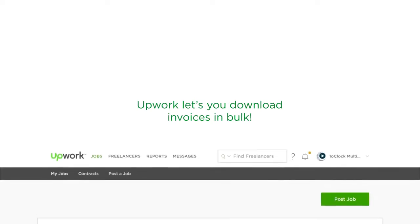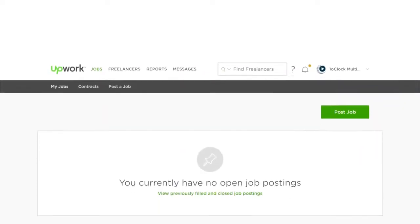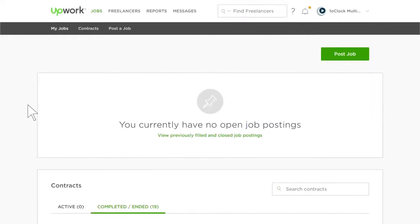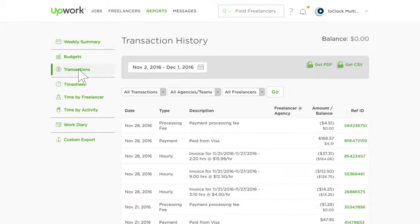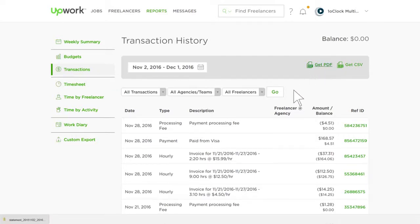To do so, start by logging into your Upwork account and then click on the Reports link at the top of the page. Then on the left side, click the Transactions link to view your transaction history report. If needed, you can click on the Get PDF link, which will allow you to access each specific month's invoices and receipts.